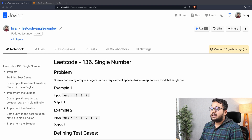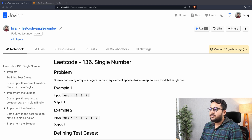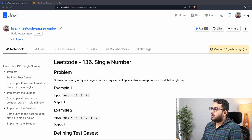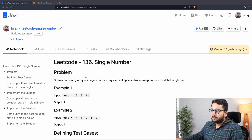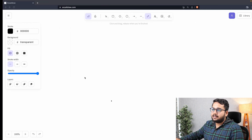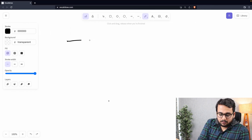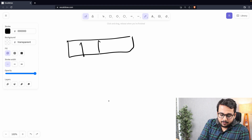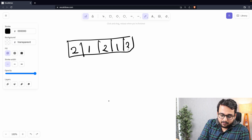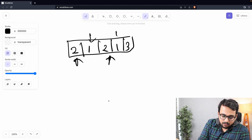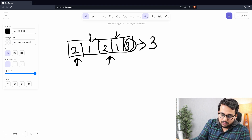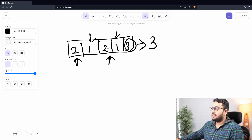Today we are going to look at a LeetCode problem: Single Number. The problem states: given a non-empty array of integers, every element appears twice except for one element — find that single one. For example, with an array of five elements, every element appears twice except for three, so three is the output we have to find.